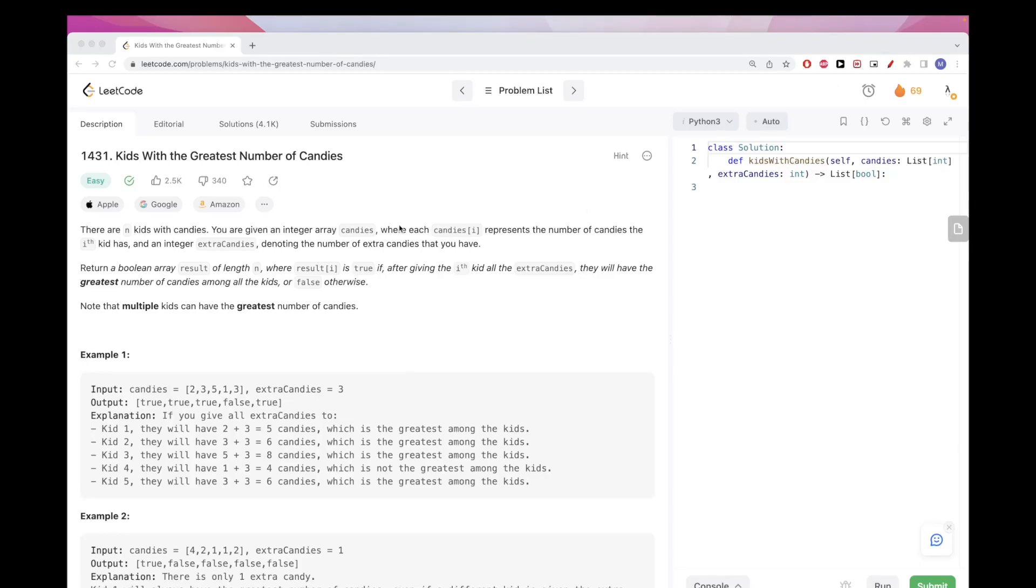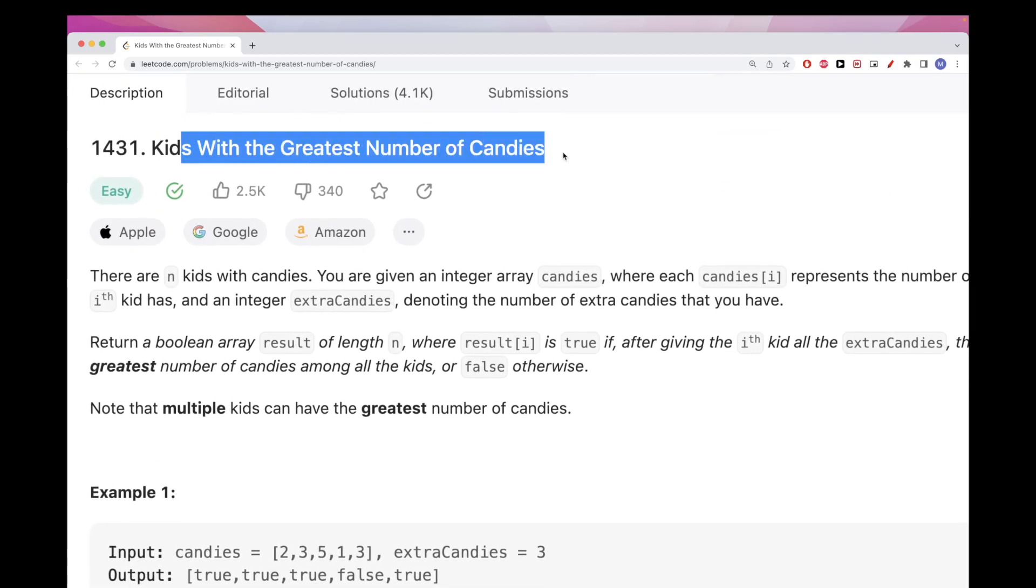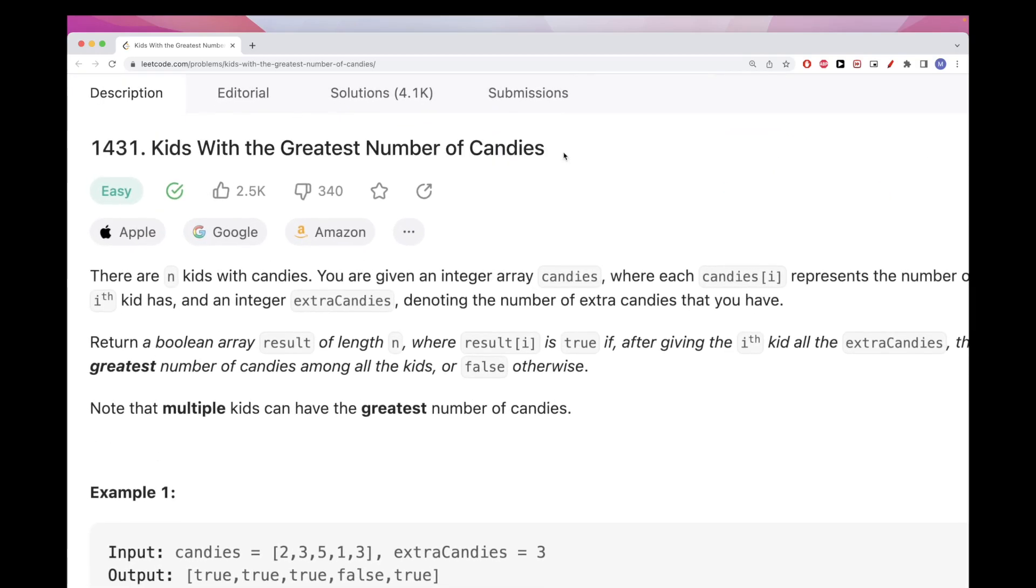Hello, so today we are going to continue on problems from LeetCode Daily. The problem is kids with the greatest number of candies.